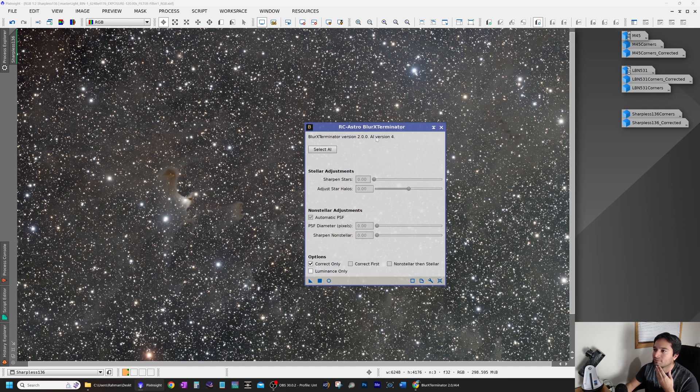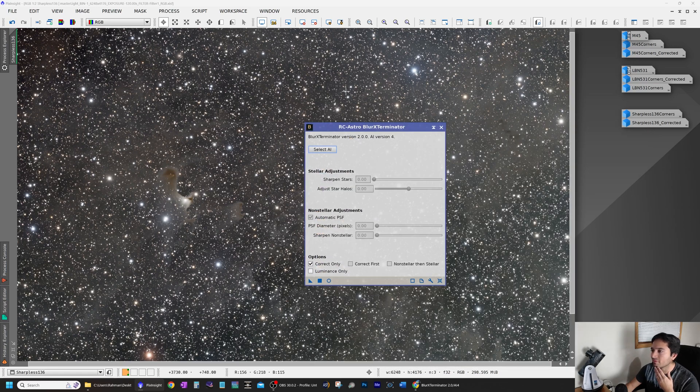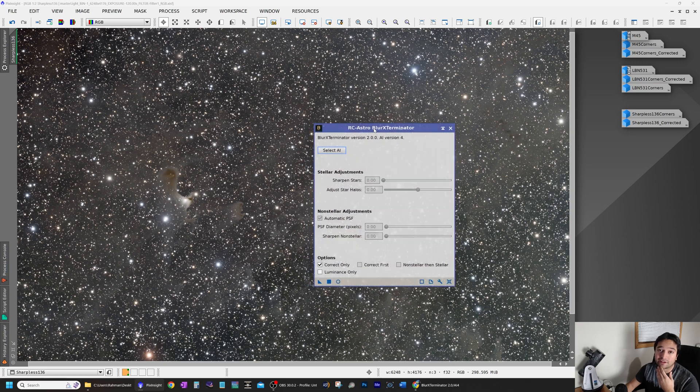As you can see, my version of Blur Exterminator has been updated to AI version 4. I was previously using this one here, which is AI version 2. And the initial results that I have seen have been absolutely dramatic.